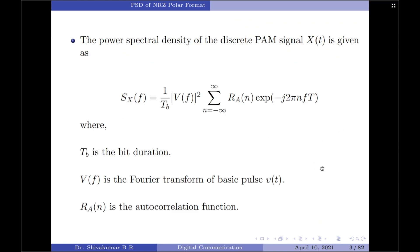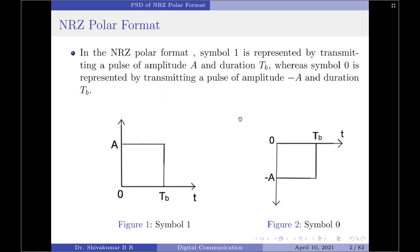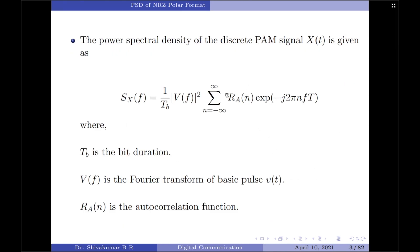The power spectral density of a discrete PAM signal x(t) is given by the equation: Sx(f) = (1/T_b) · |V(f)|² · summation from n = −∞ to +∞ of R_a(n) · exp(−j2πnfT_b), where T_b is the bit duration, V(f) is the Fourier transform of the basic pulse, and R_a(n) is the autocorrelation function of the signal x(t). Note that we have considered a rectangular pulse for representing both symbol 0 and symbol 1.